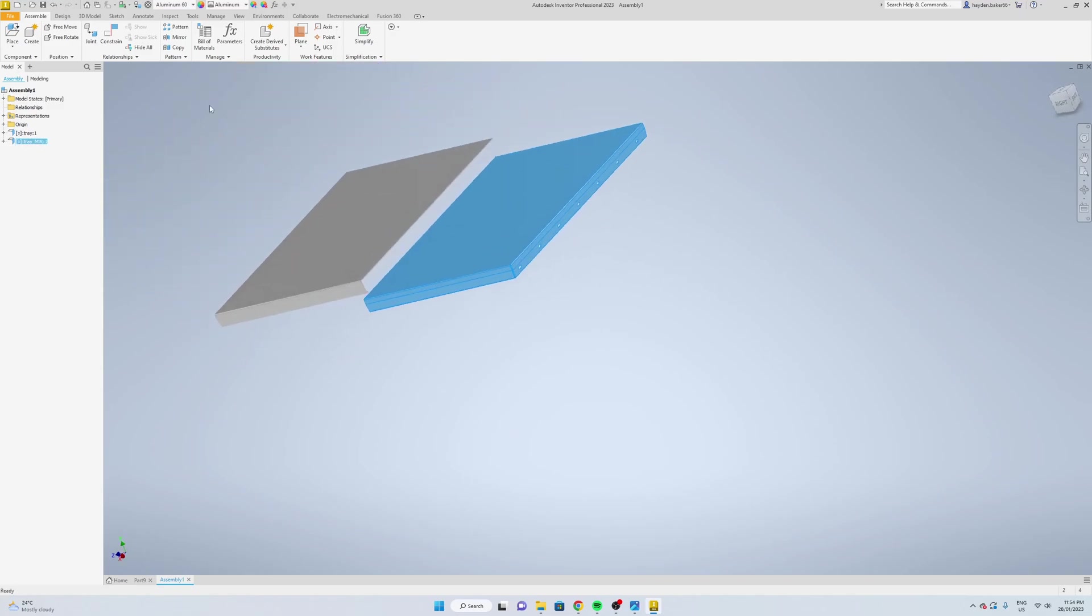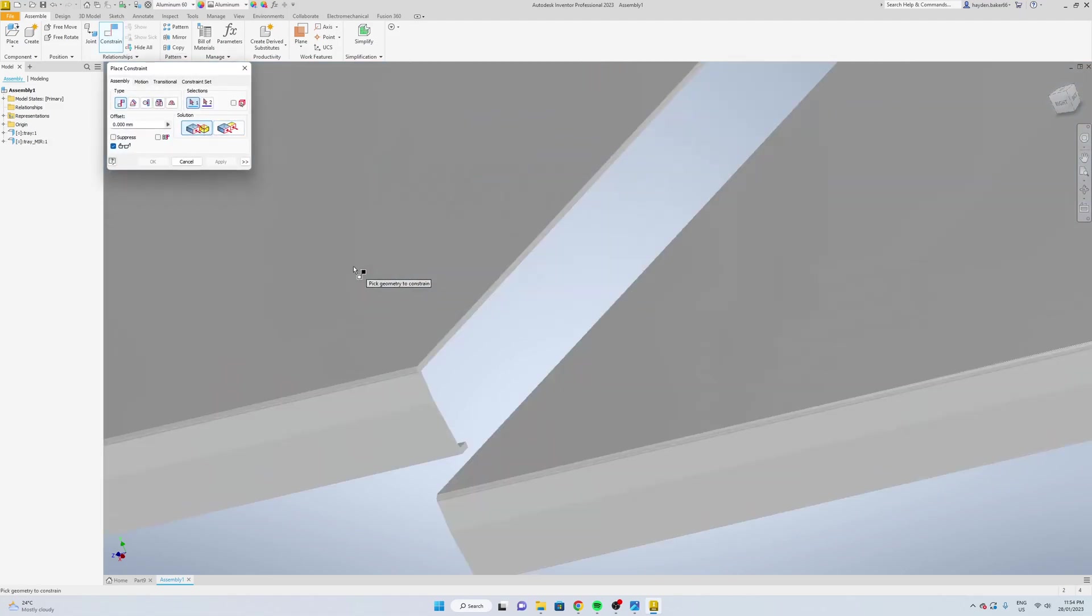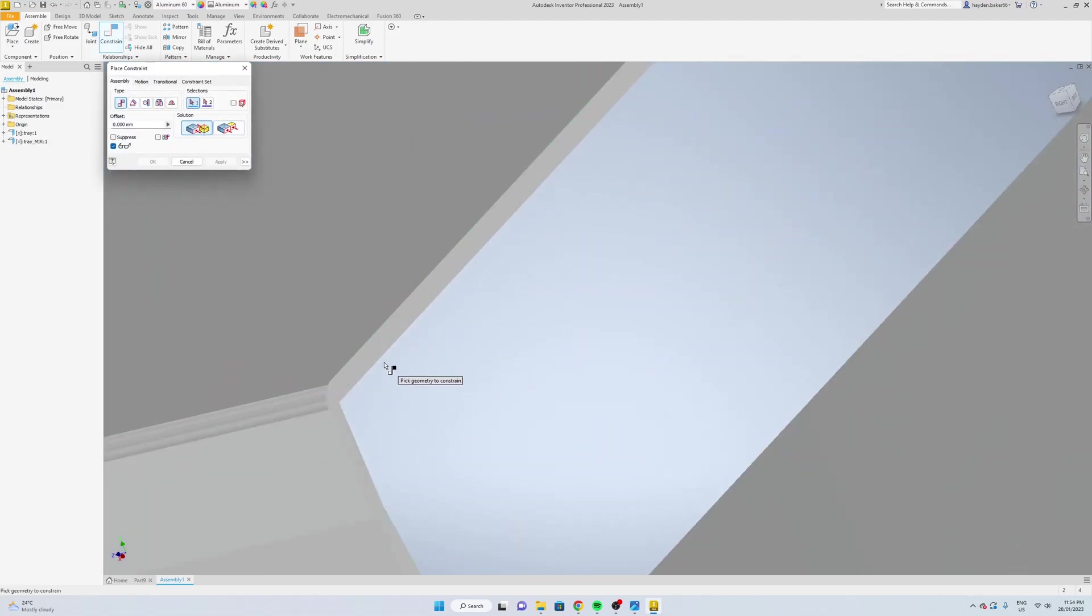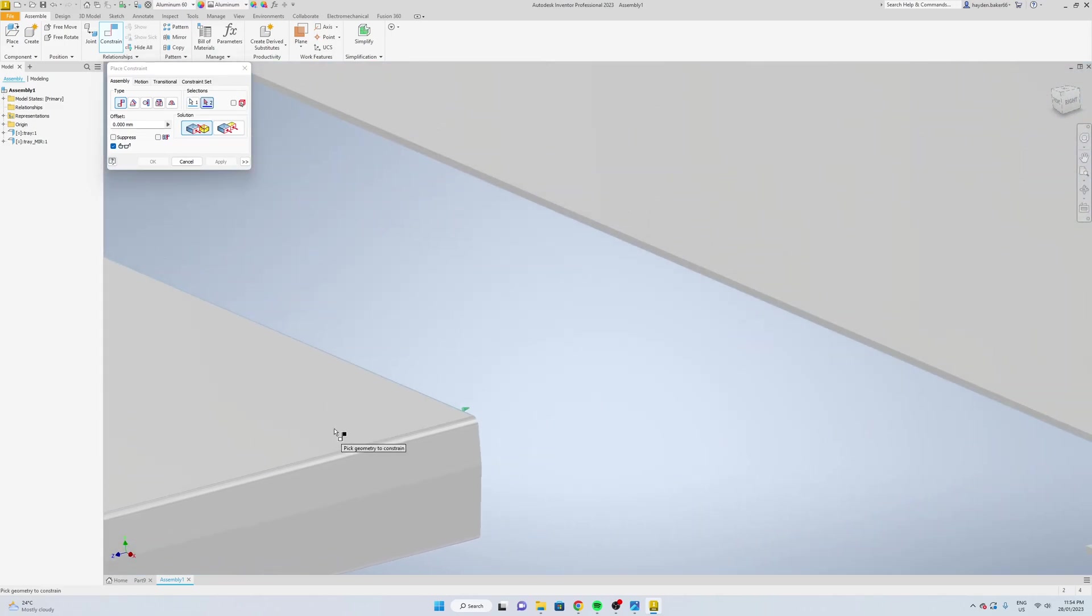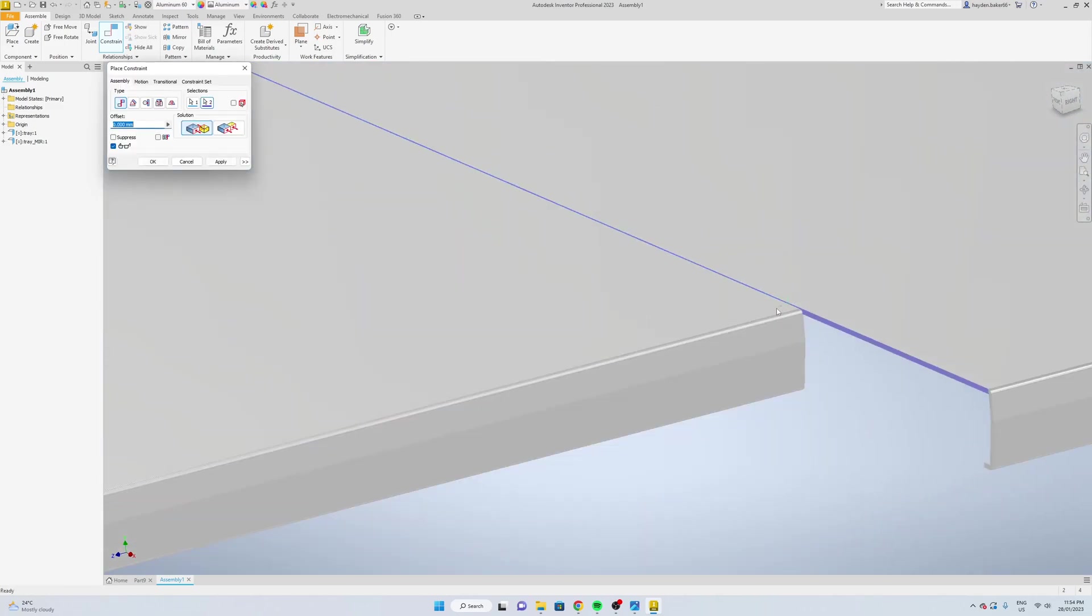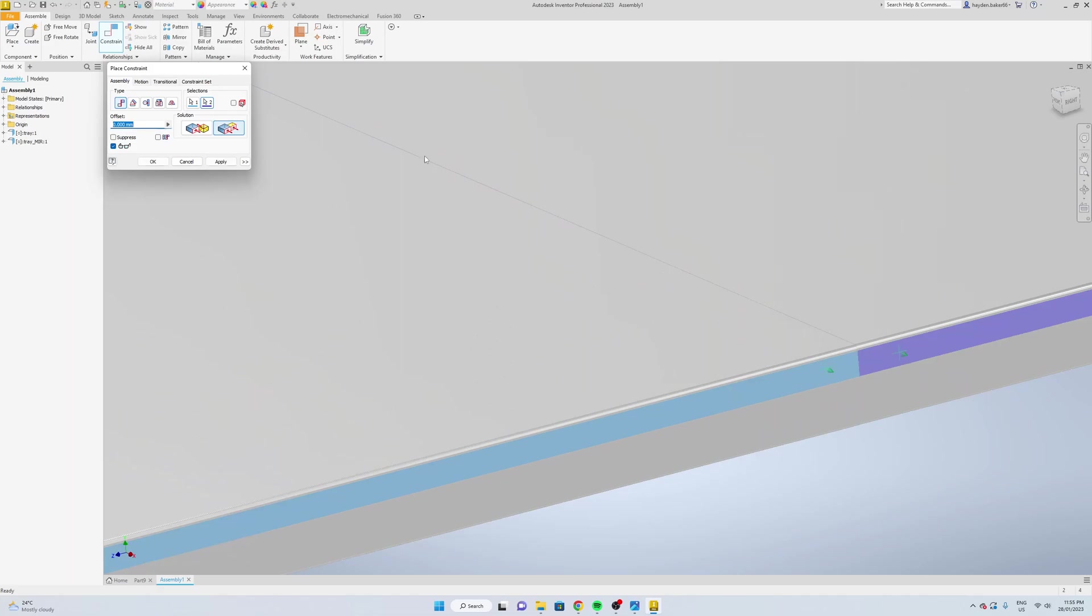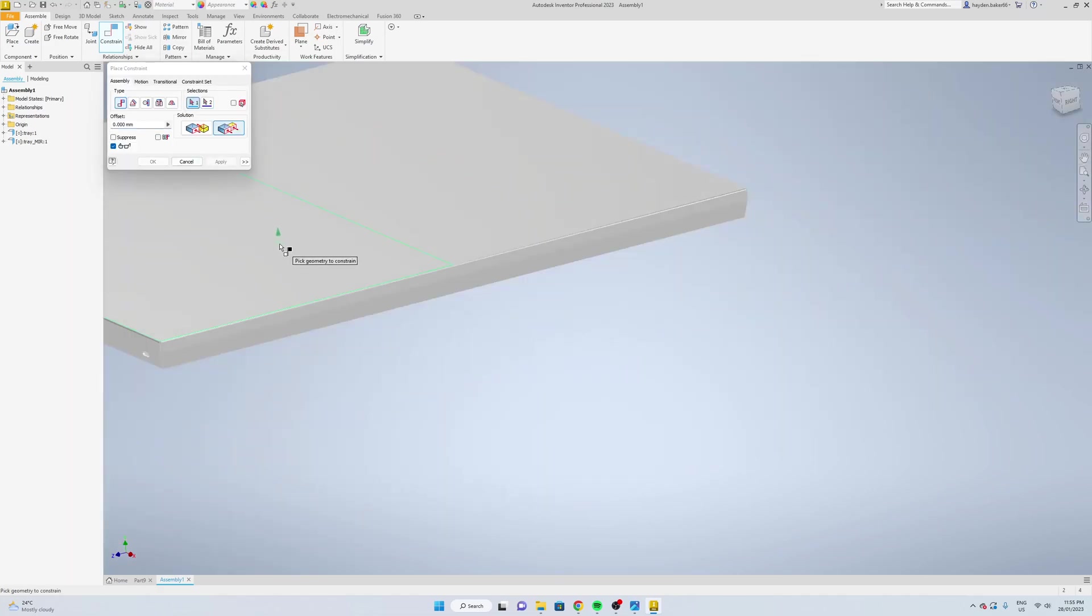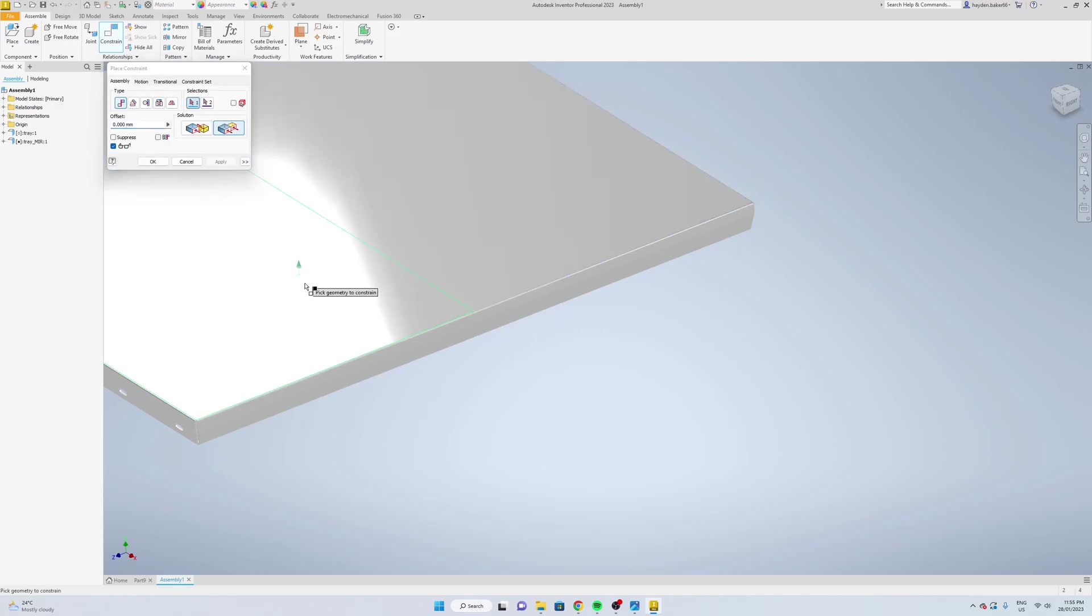Now we're just going to constrain it, so up here to the constrain. We're going to go mate, select this edge and this edge, apply. And then flush mate, so this edge, this edge, apply. You can also just do this one, this one, apply.